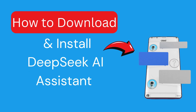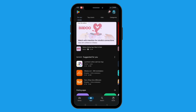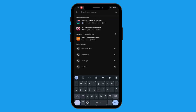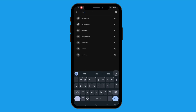How to download and install DeepSeek AI Assistant. First, open your App Store. If you are using an iPhone, it's the App Store. And if you are on an Android device, head to the Google Play Store.